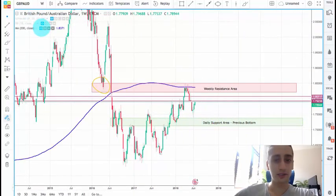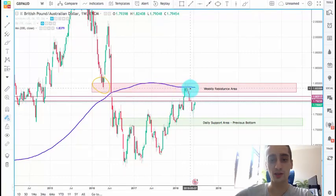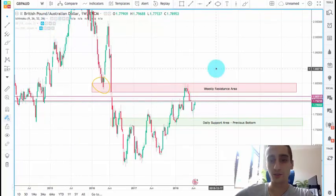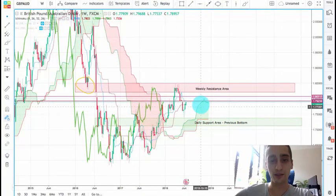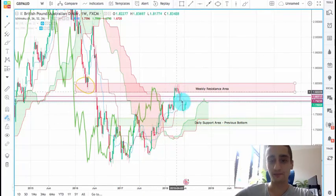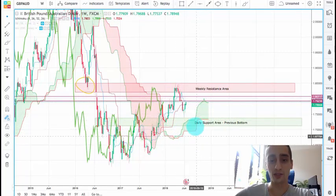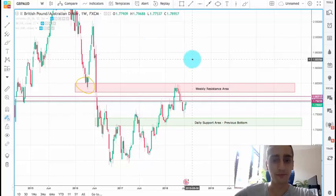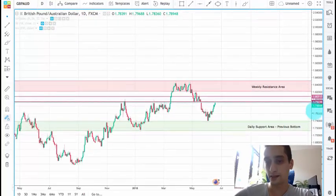If we turn on the indicators, you can see the 200 MA on the weekly timeframe — it confirms the downtrend and it was touched right here, where a new wave started. The Ichimoku indicator, although it indicates an uptrend at that point, I do believe that this cloud will be broken soon enough and we'll see a nice swing down. But this is a little bit more long term. So let's go to the daily timeframe and see what it has in store for us.